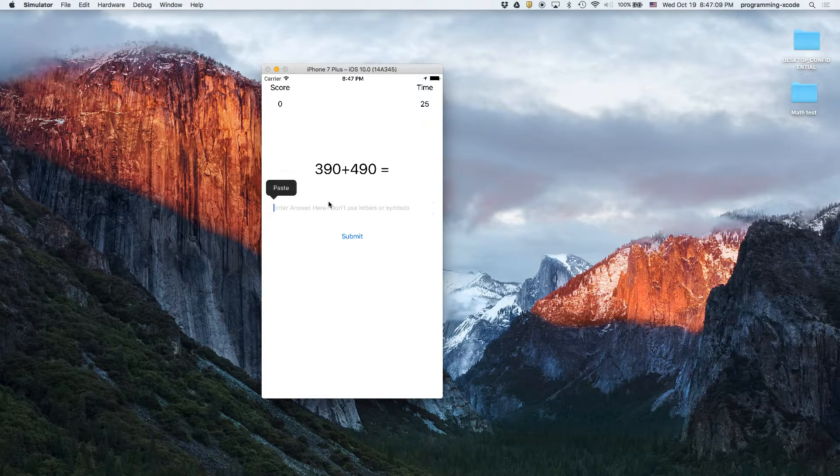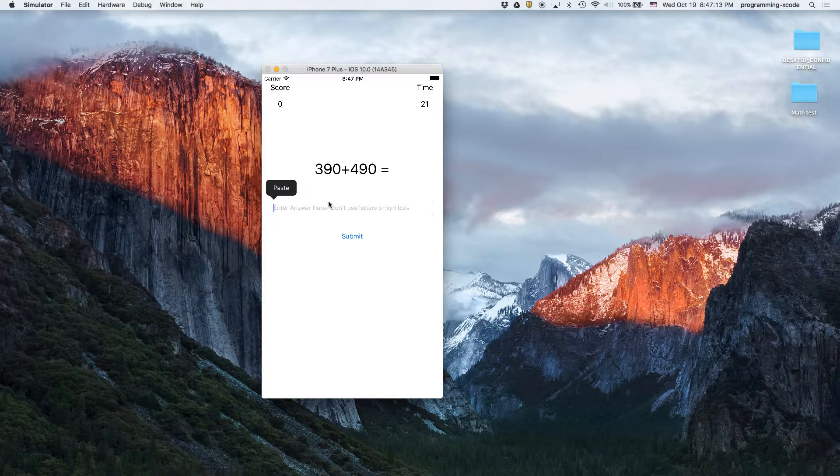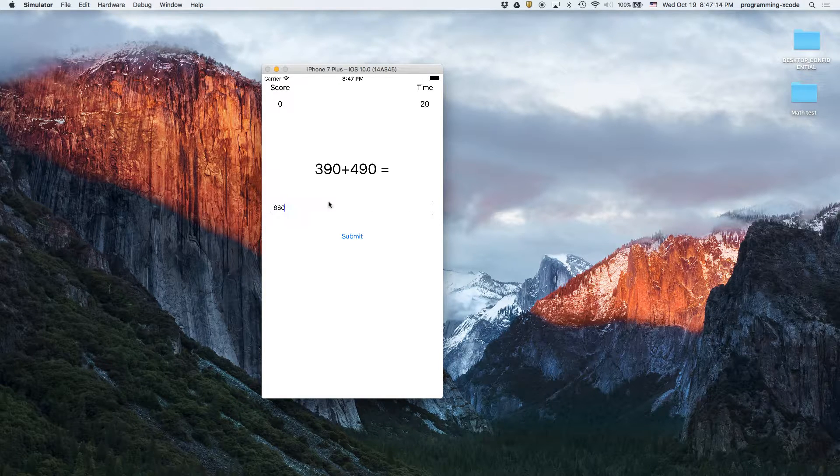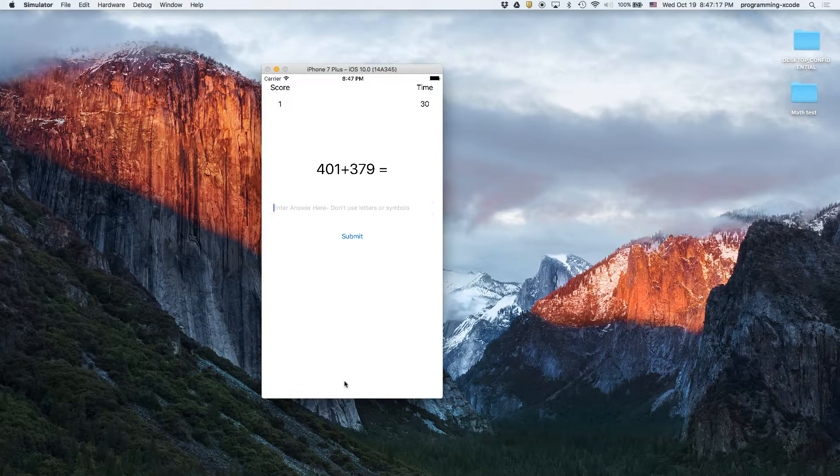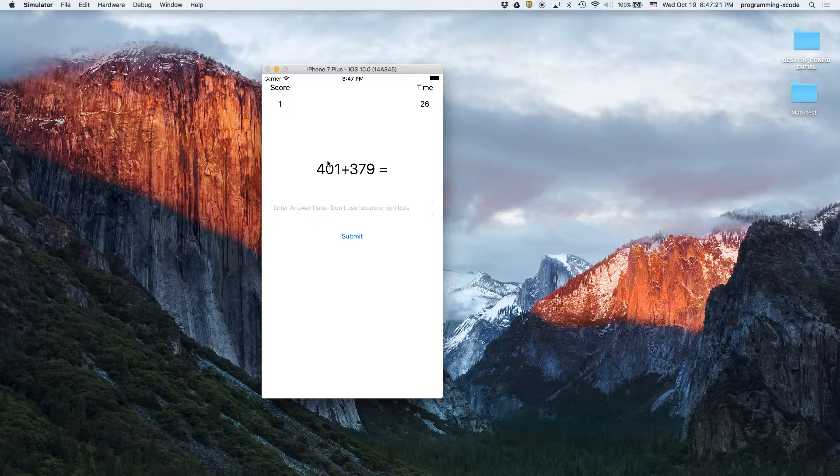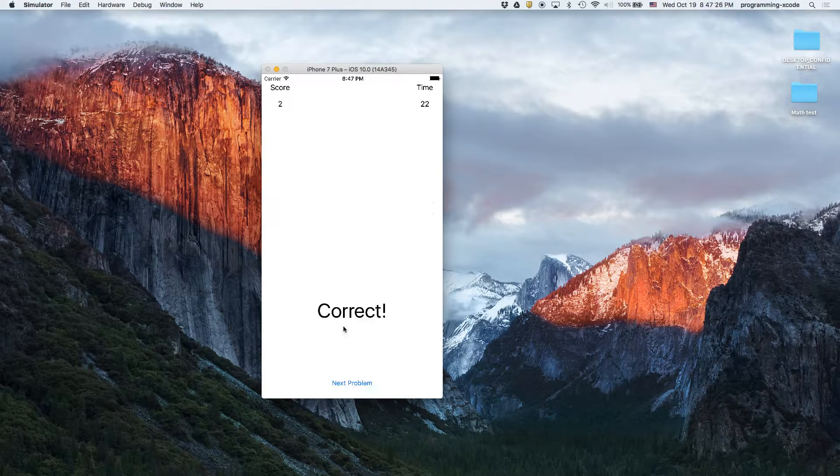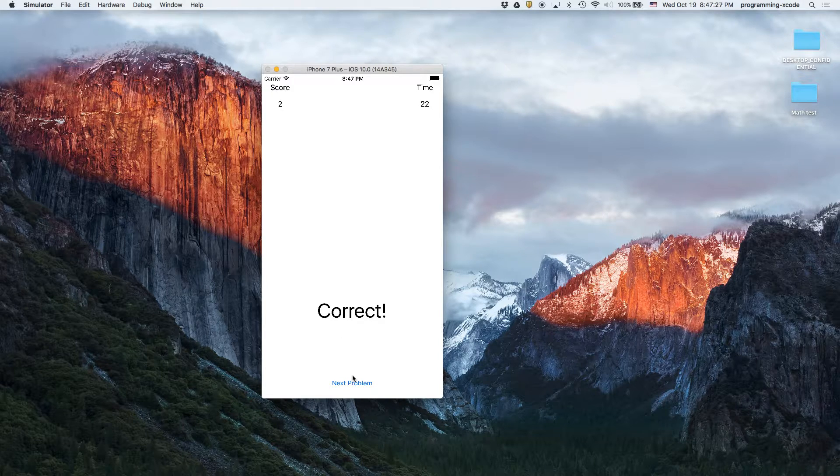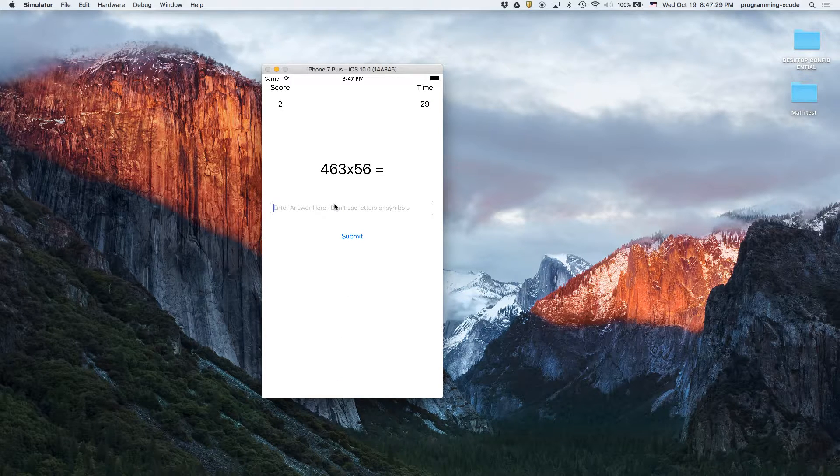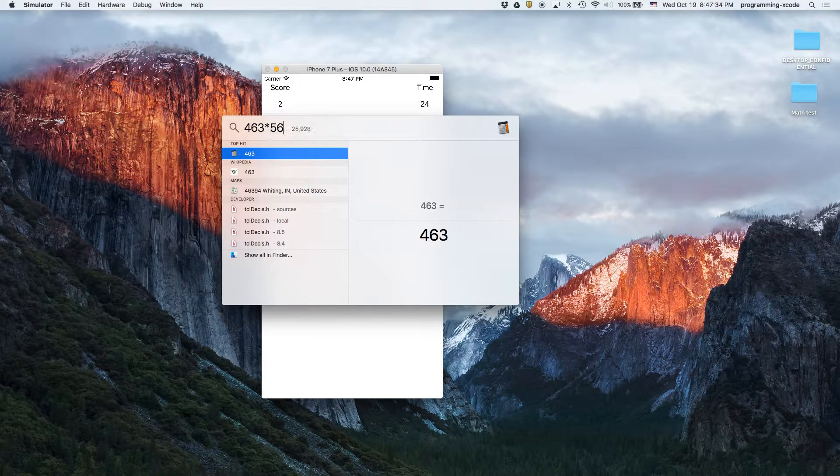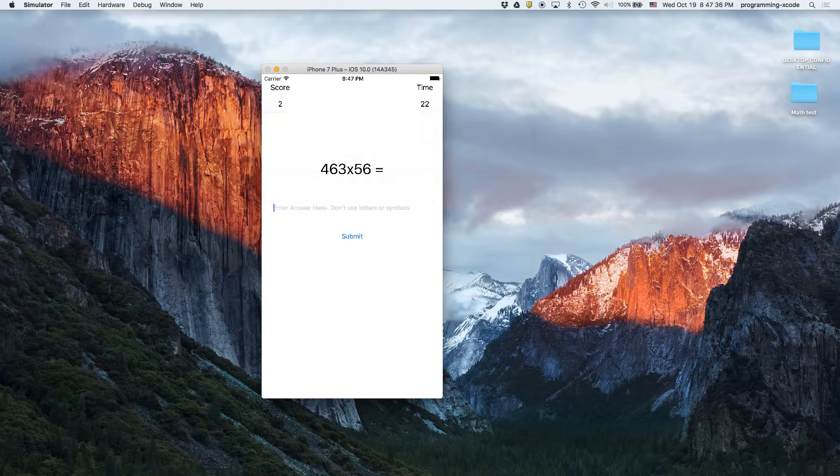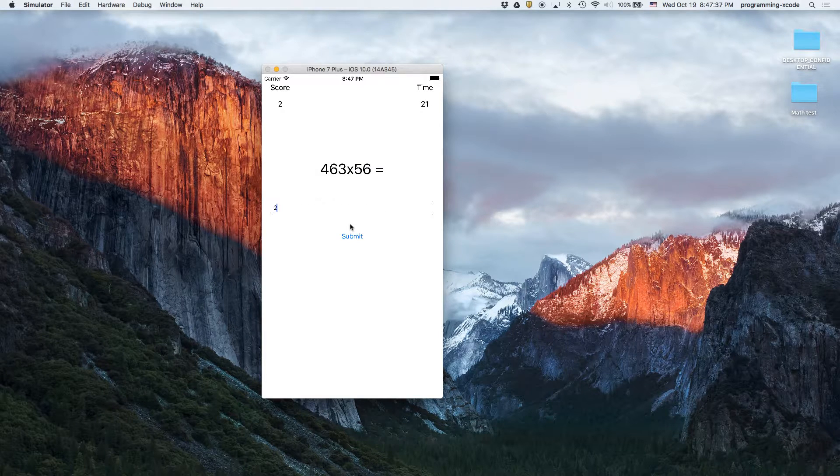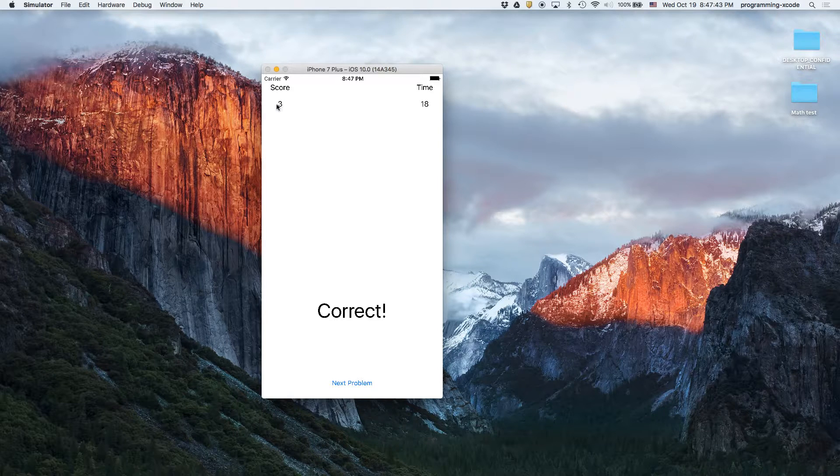And then that happens to be so perfect. We have 463 and 25,098. Basically, once your score gets to 30 you win.